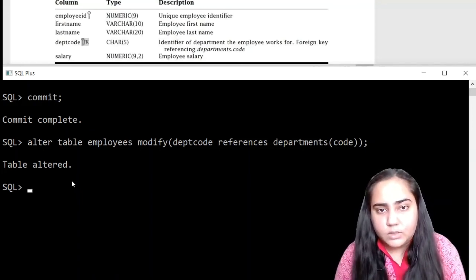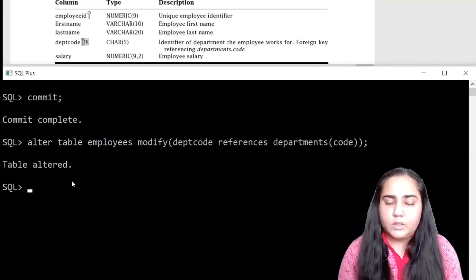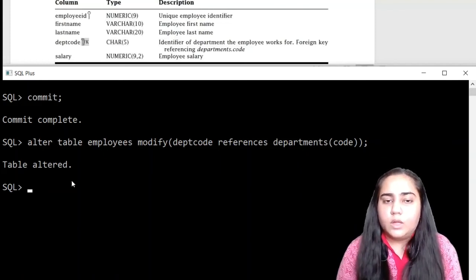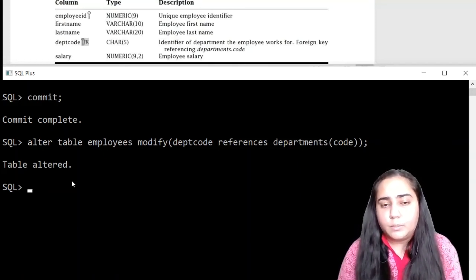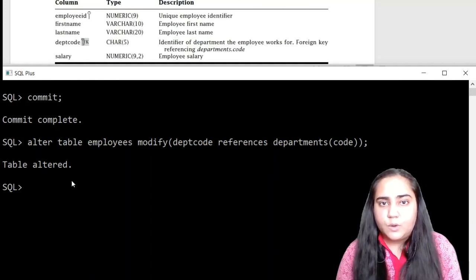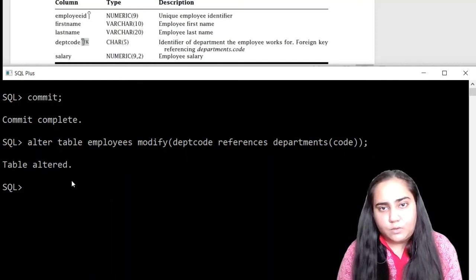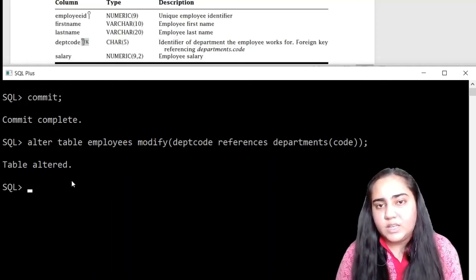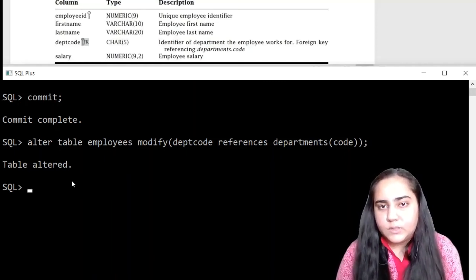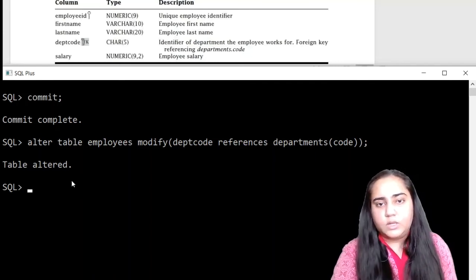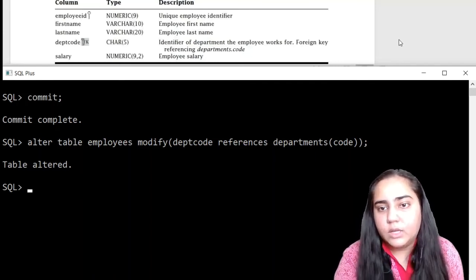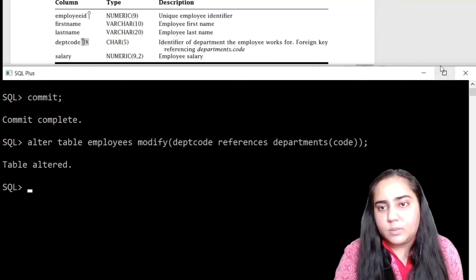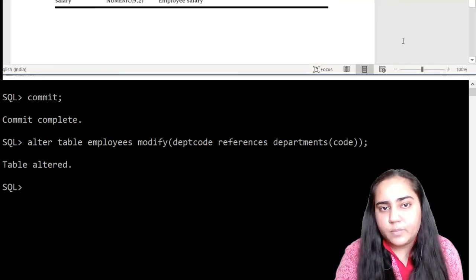Which means the foreign key has been now created. The only difference that you will notice is that now if you try to insert some deptcode in employees which is not present in departments, then there will be an error. You will get some error. Other than that, in the schema you will not be able to see any changes. So I cannot exactly show you the foreign key. It has been created because it says table altered.